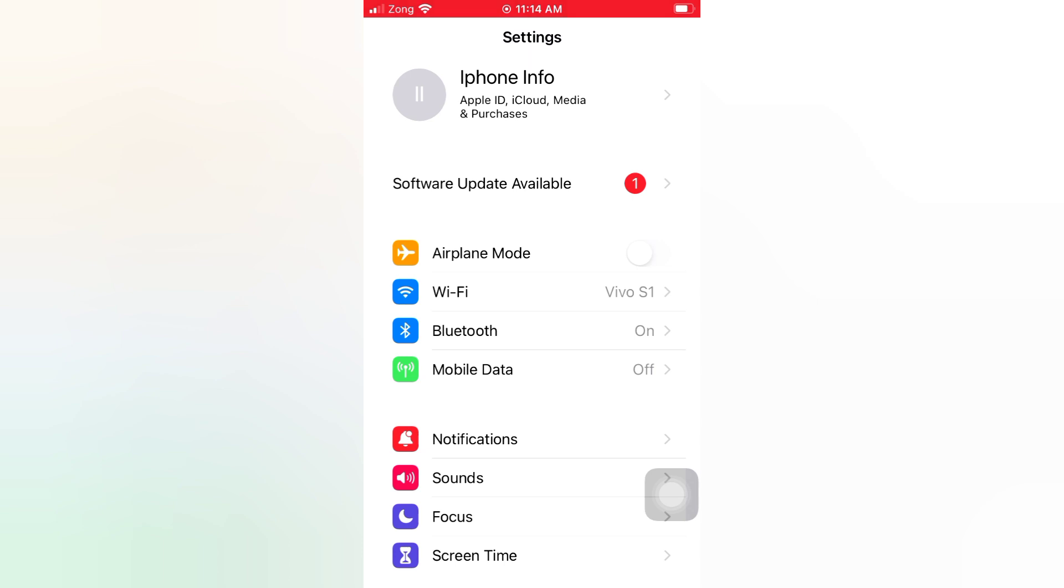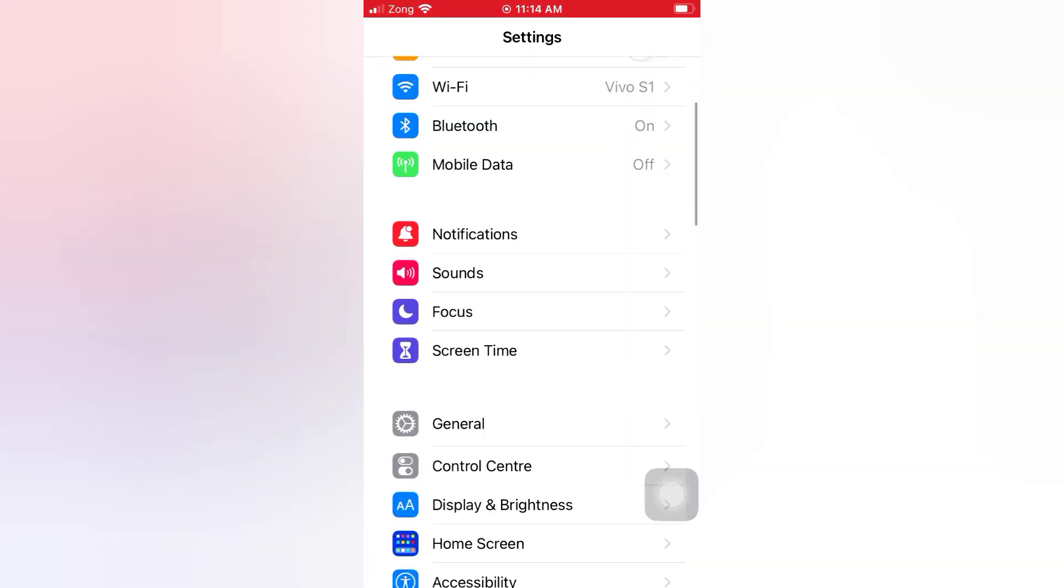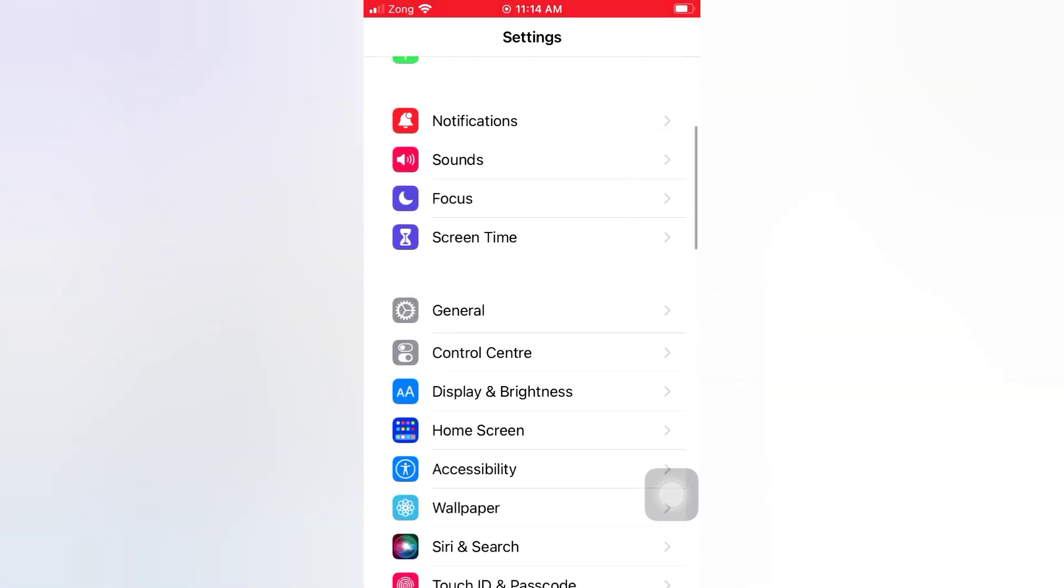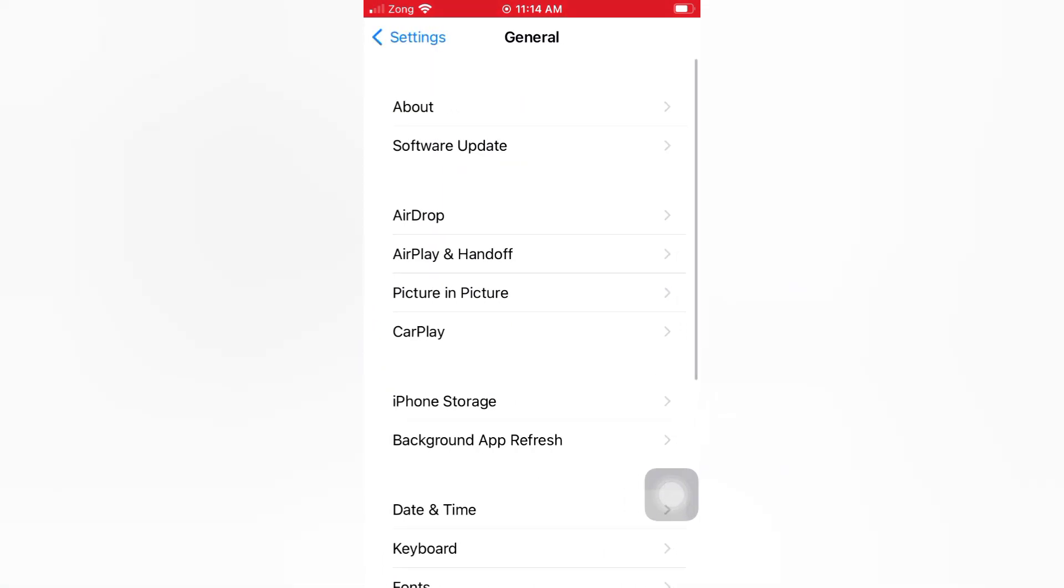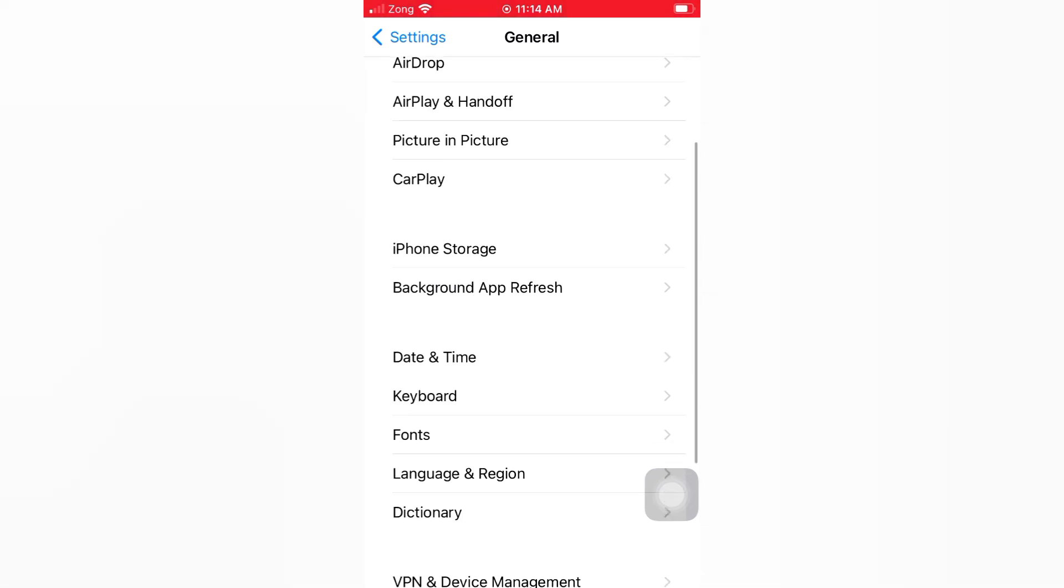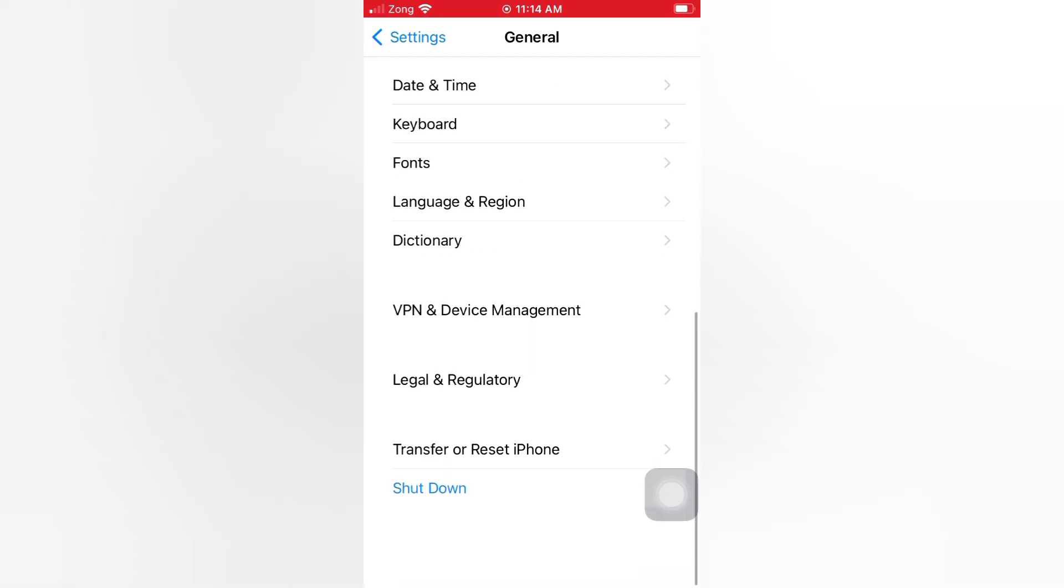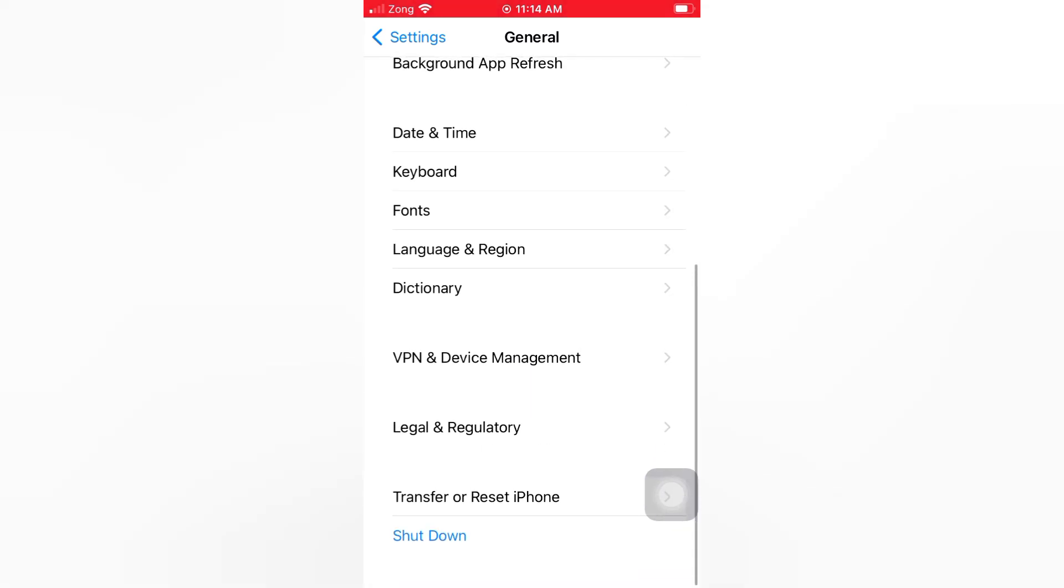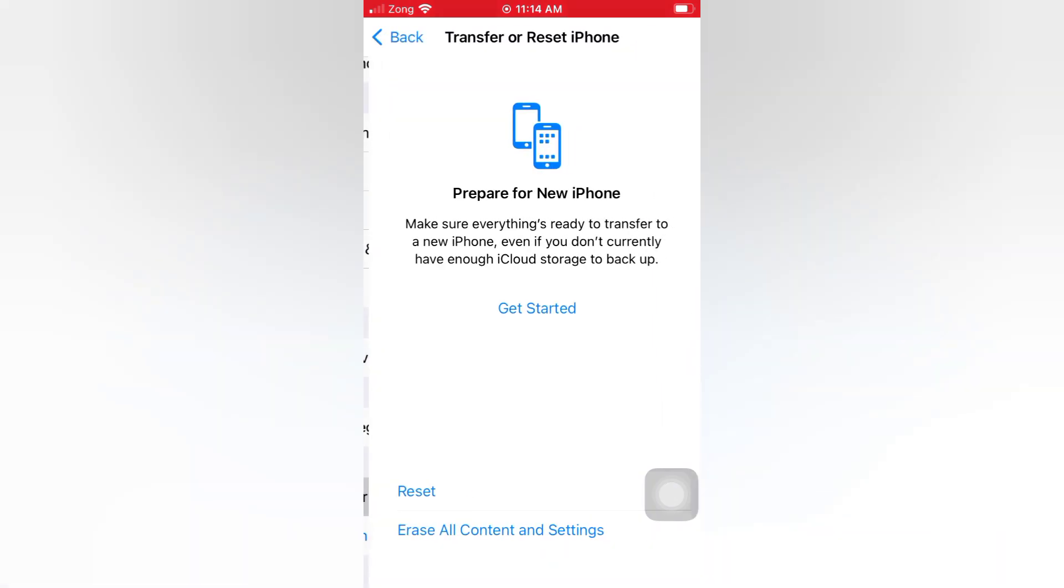On the settings page, scroll down and tap General. On the General page, scroll down and tap Transfer or Reset iPhone. Tap Reset.